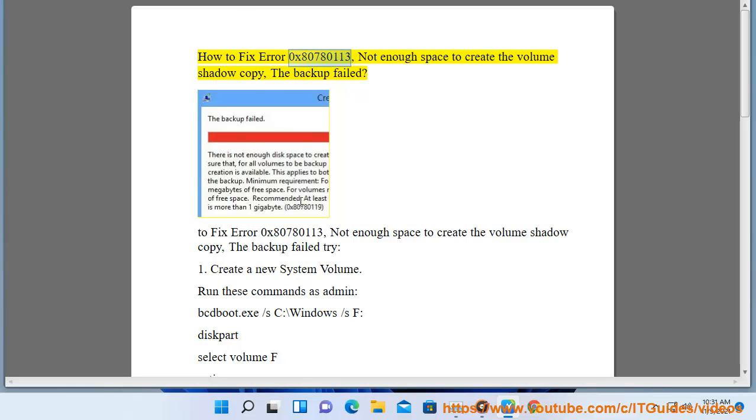How to fix error 0x80780113, not enough space to create the volume shadow copy, the backup failed.